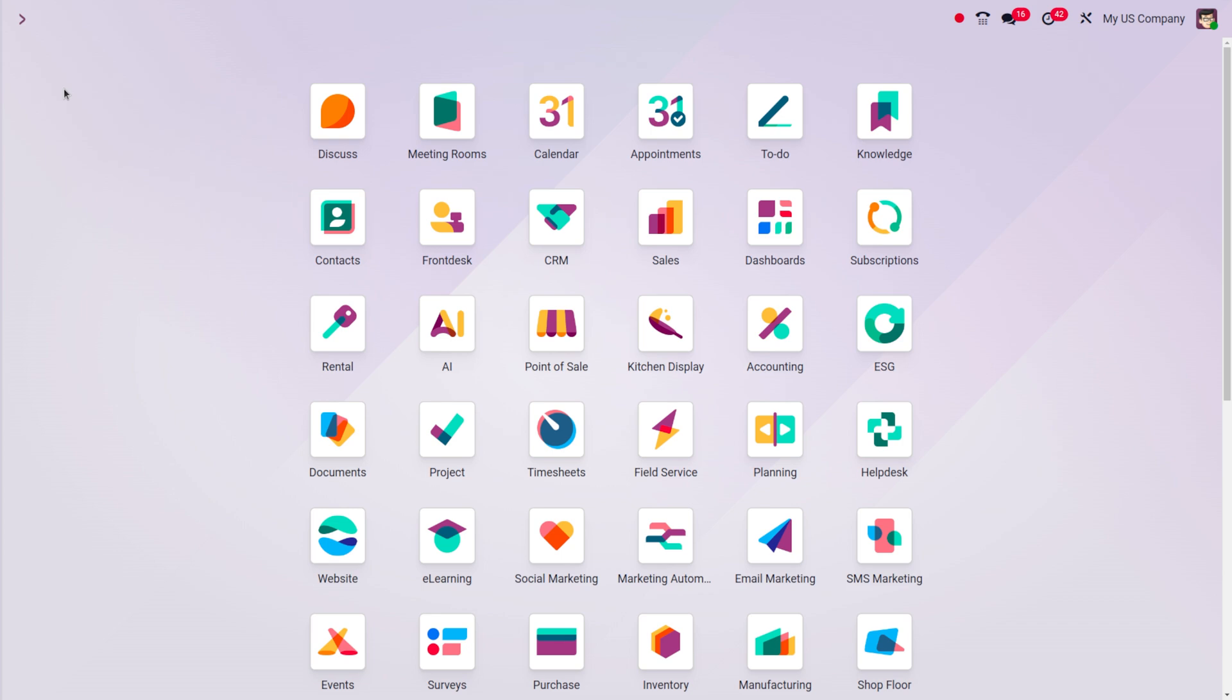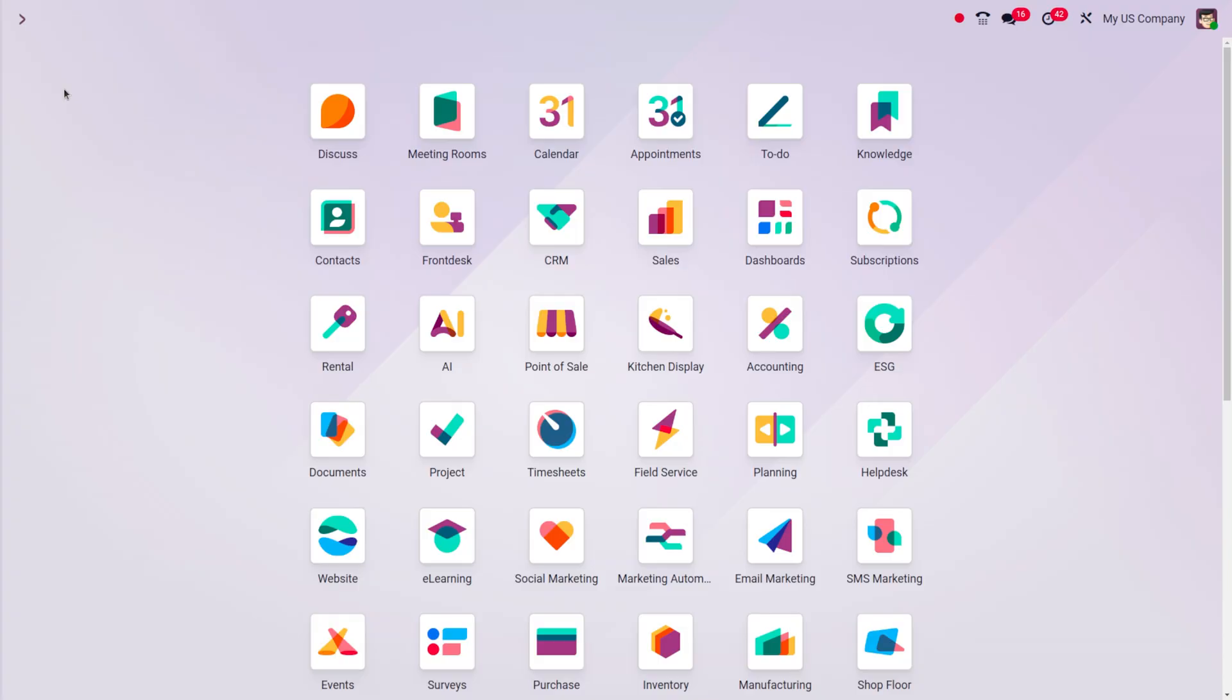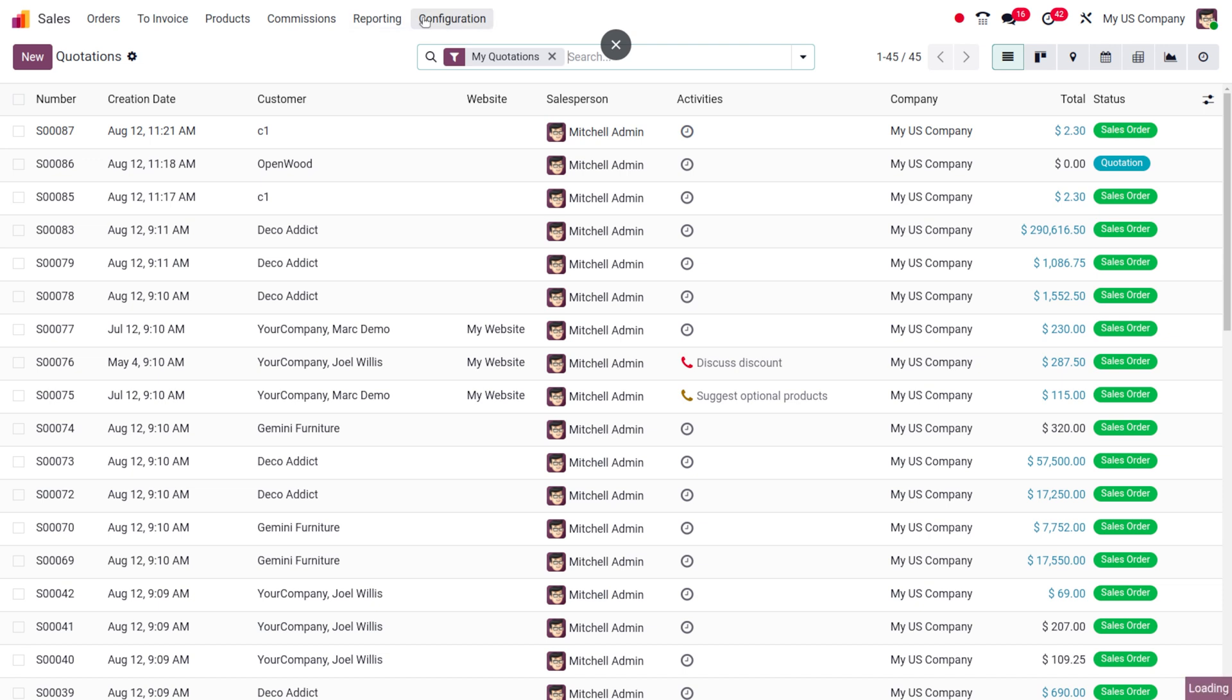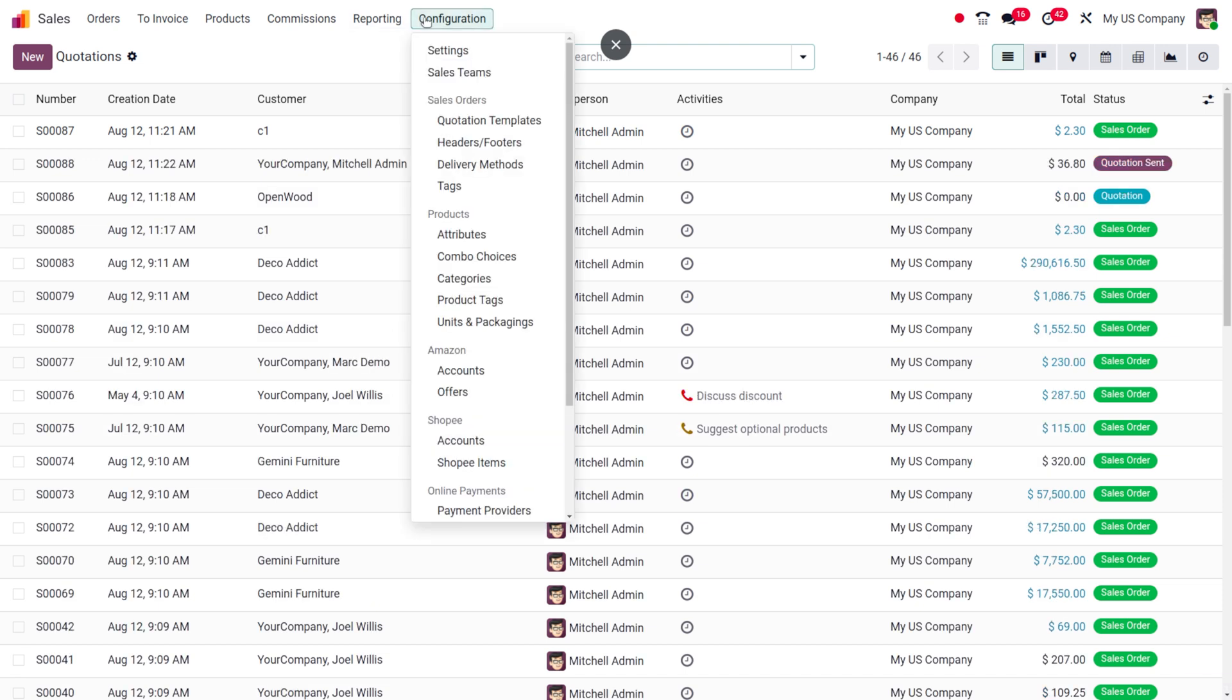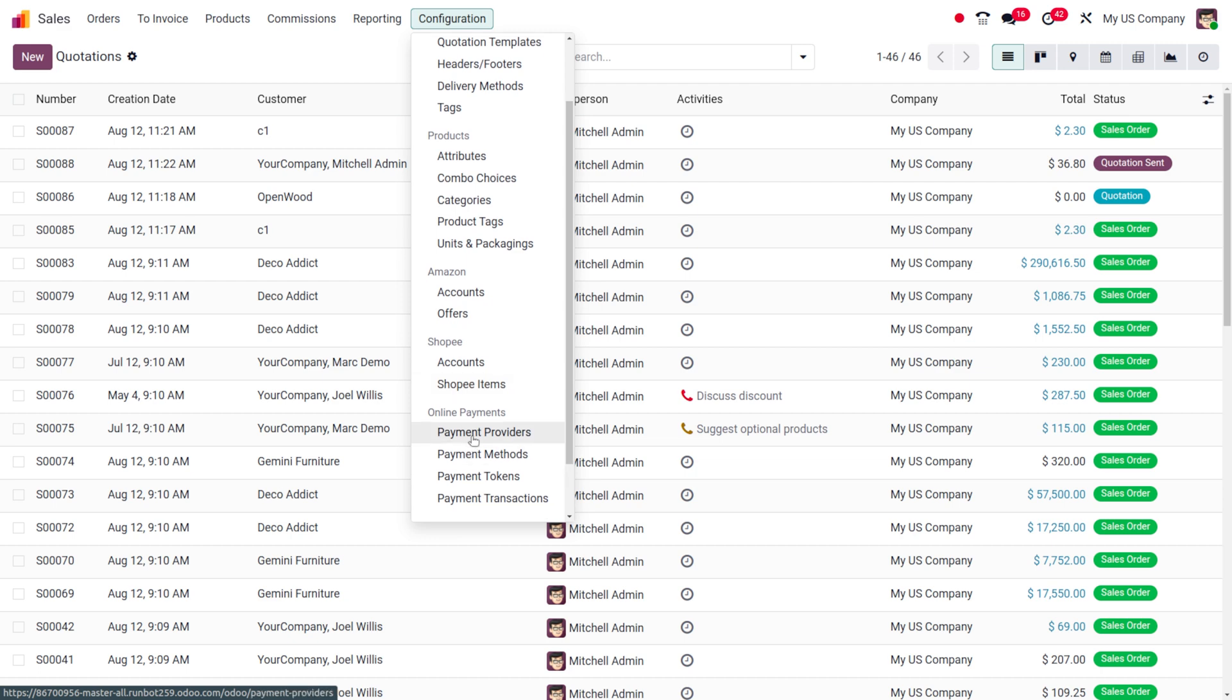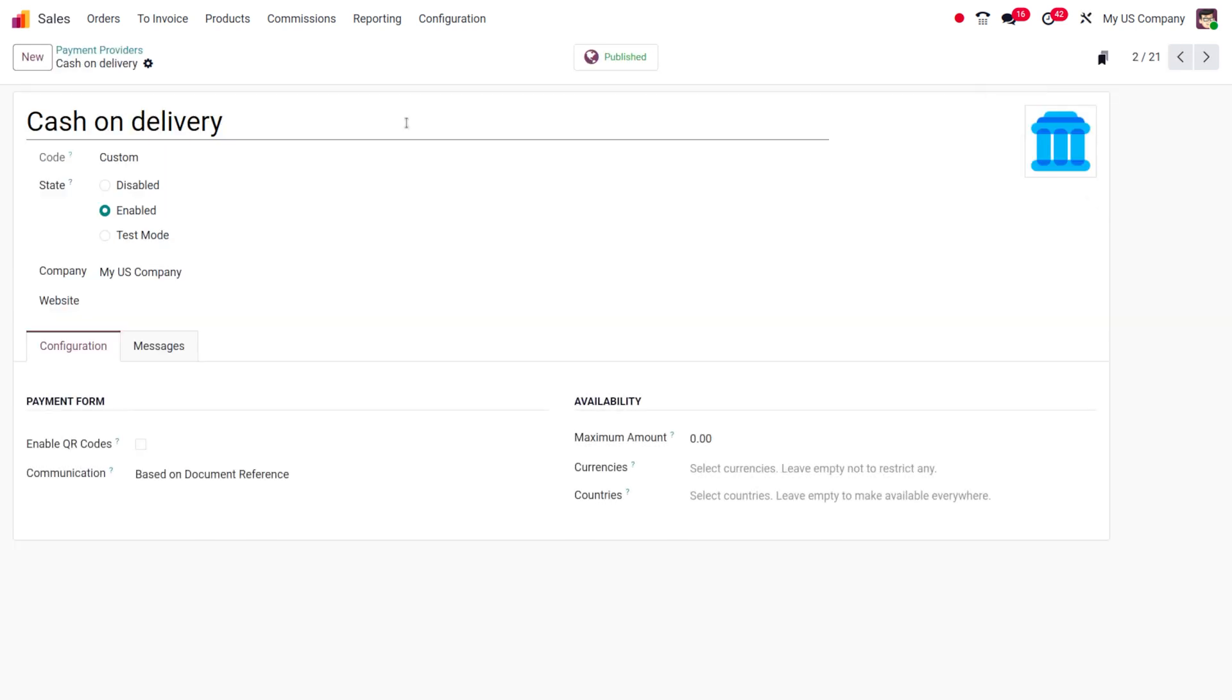So first, let's move on to the sales module and I'll show you how to set the payment provider. Here you can find the payment provider. So under the payment provider, you just need to set the cash on delivery. You can see that actually this was wireframe. I just renamed it and you just need to set the state as enabled over here.